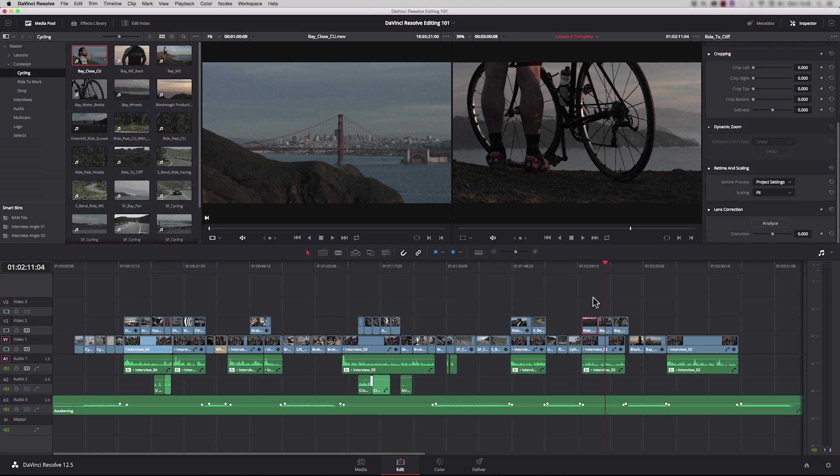I'd just like to point out before we carry on that the version I'm working on here is the free version of DaVinci Resolve. There is a paid version, Resolve Studio, and if you go to the Blackmagic Design website there is an area there where you can see the differences between the two, but the free version is really fully featured and is perfect for what we want to do here.